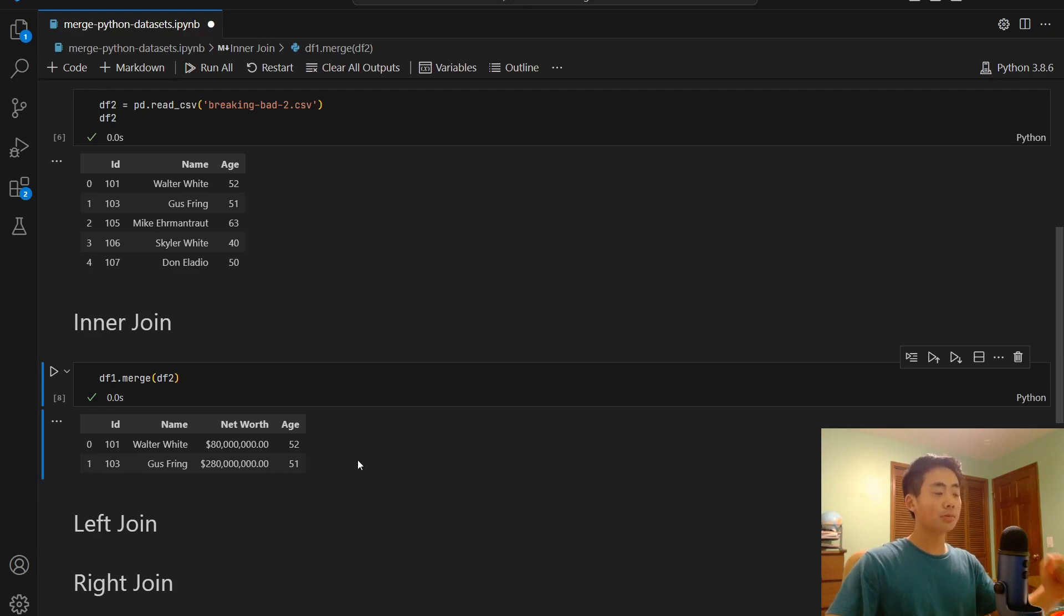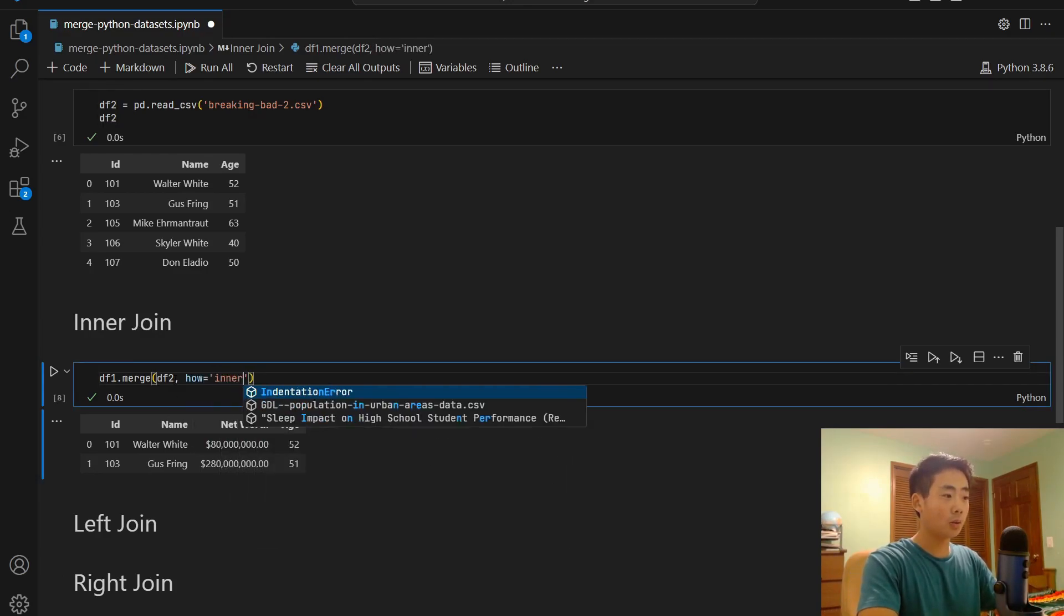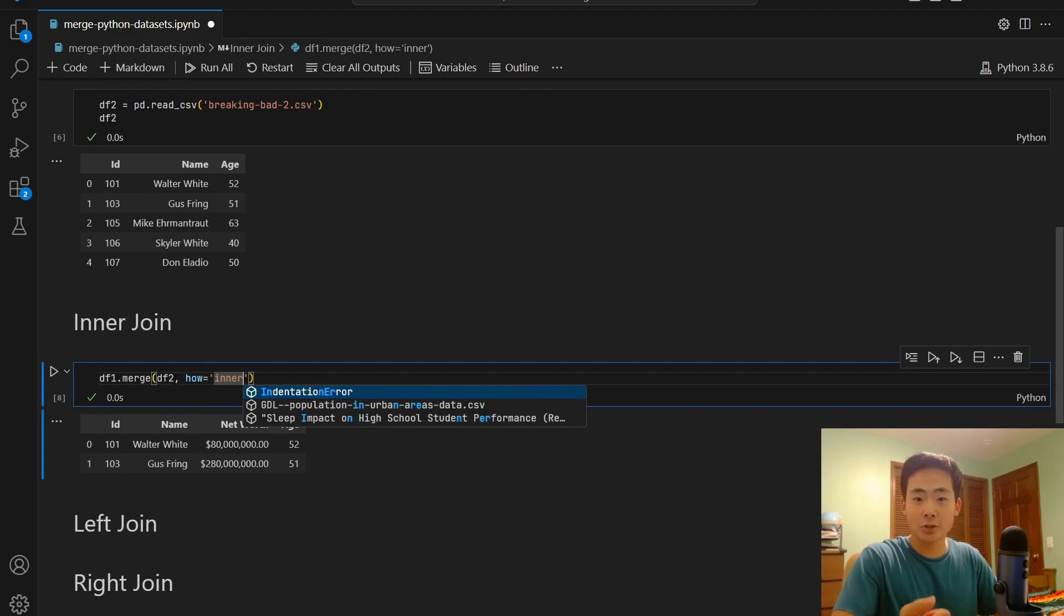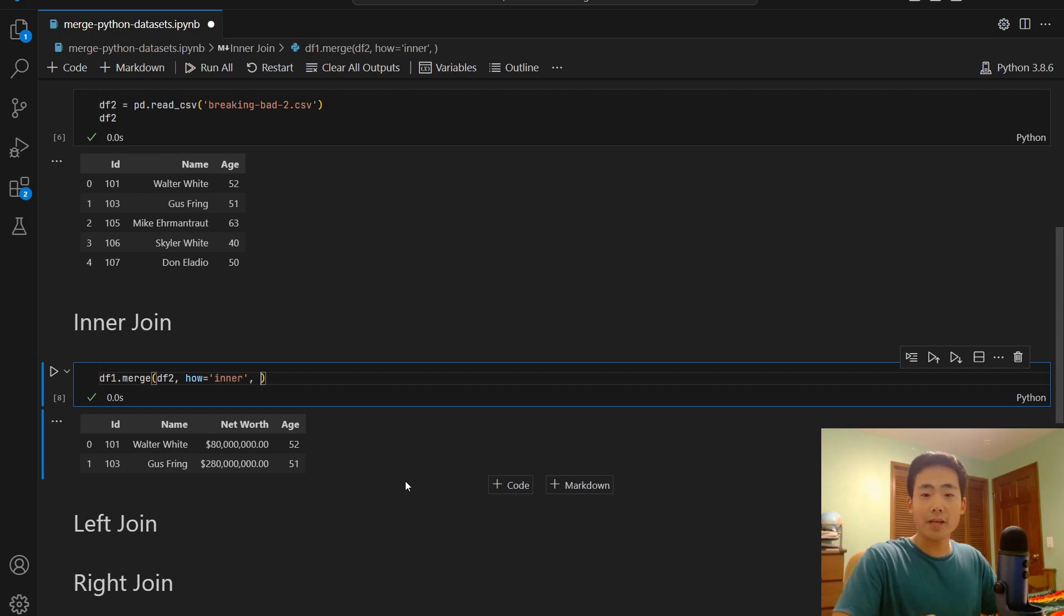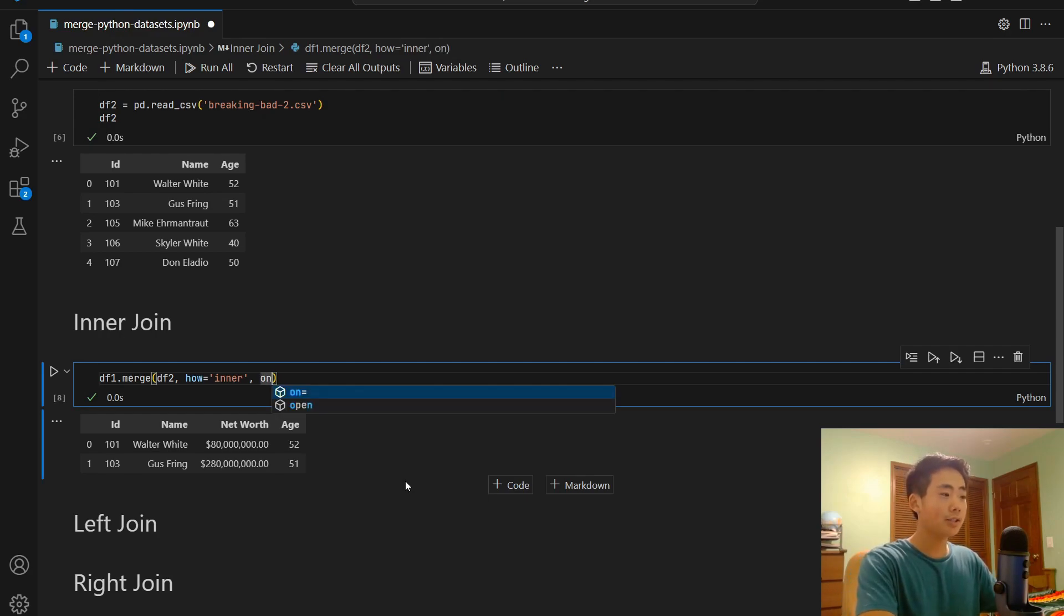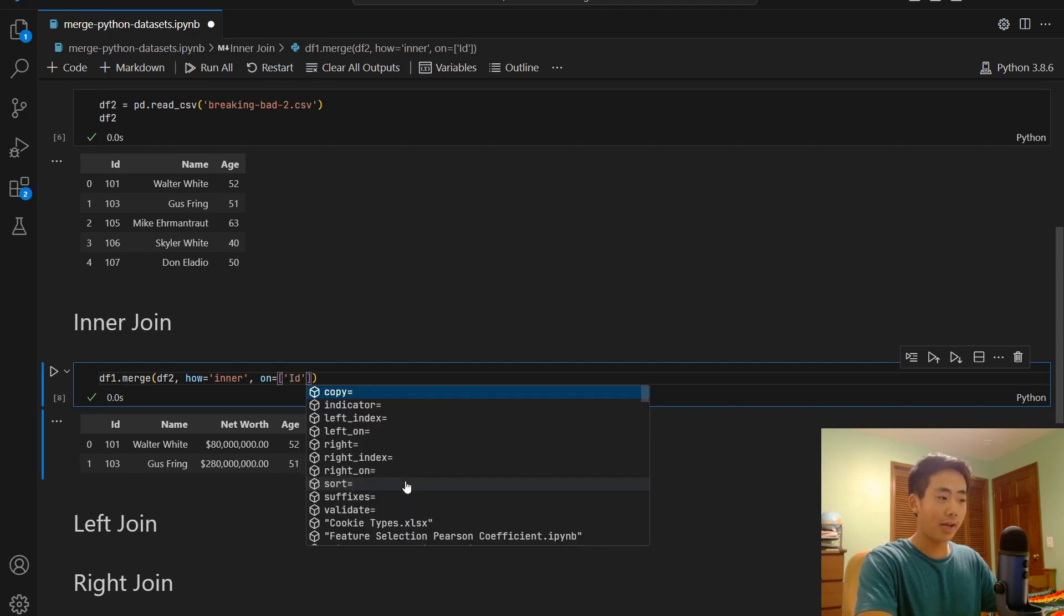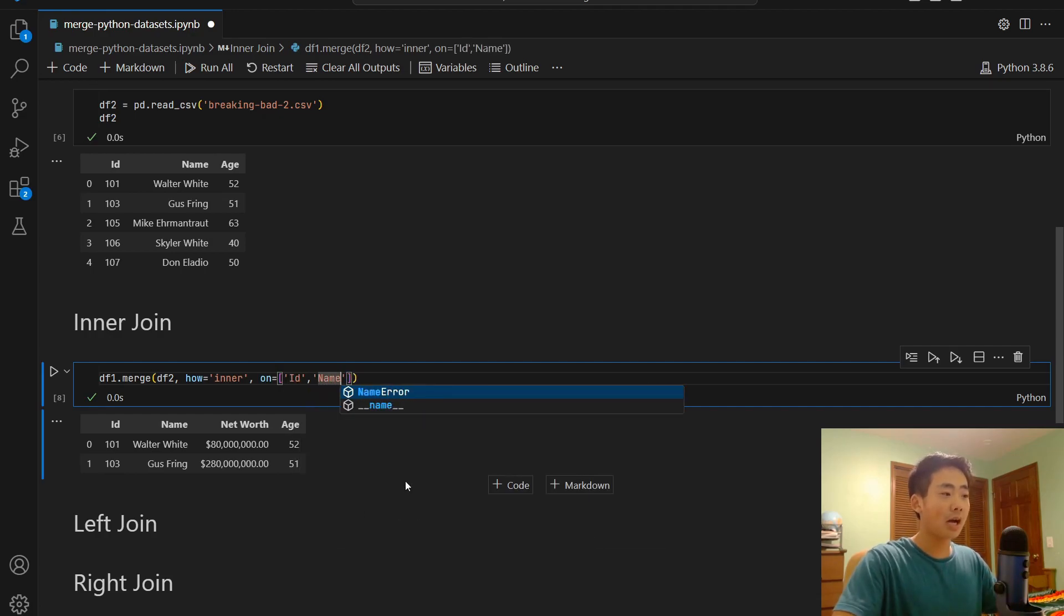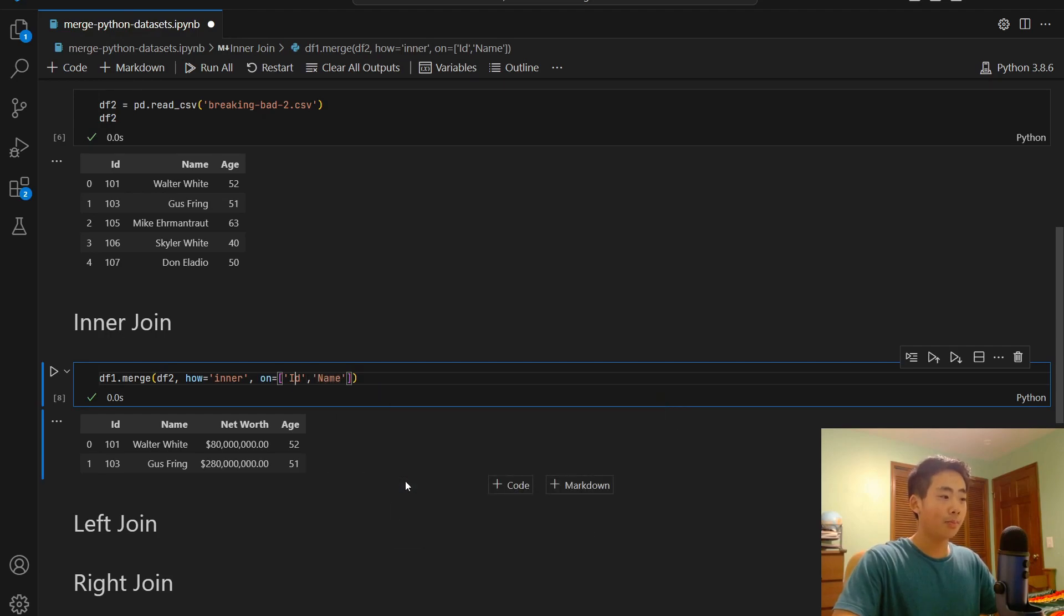But it's better to be more specific. So I'm going to say how is equal to inner. So this actually specifies that the merging that we're going to do is an inner join. And for a third argument, I'm going to pass in a list of column names that I want to specifically merge, do the inner join on. So I'm going to say on is equal to id and name. So this means that I'm going to do an inner join based on both the id column and the name column.